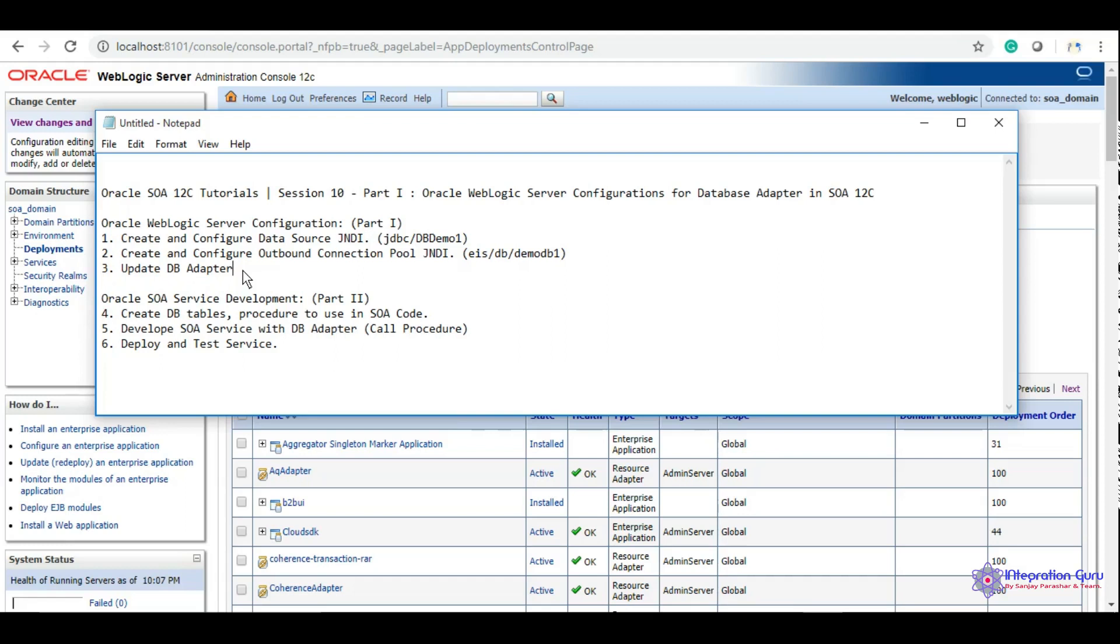The configuration part is done. The actual work will happen when we use all these configurations in our SOA project. This is it for this session. In the next session, we will proceed from here and use these details in our SOA project. Thank you for watching, take care, bye bye.